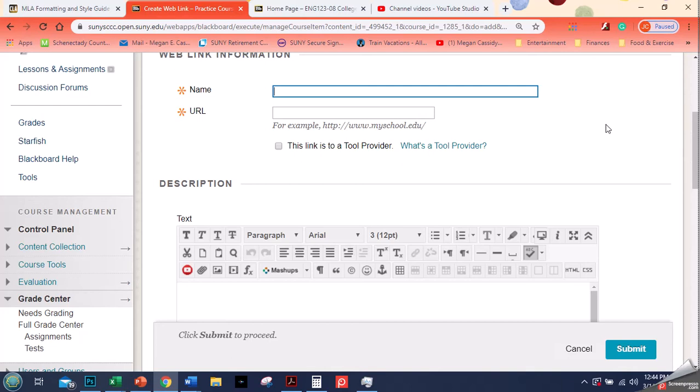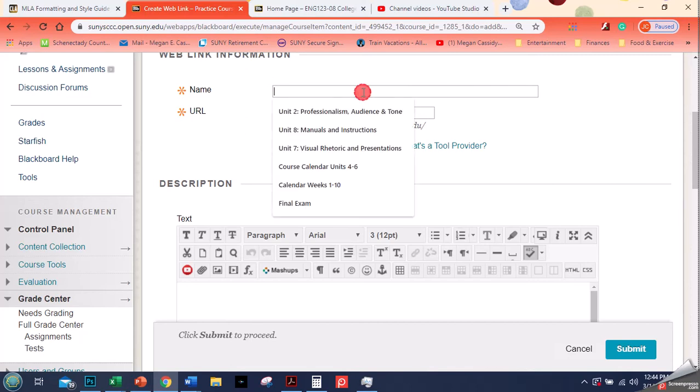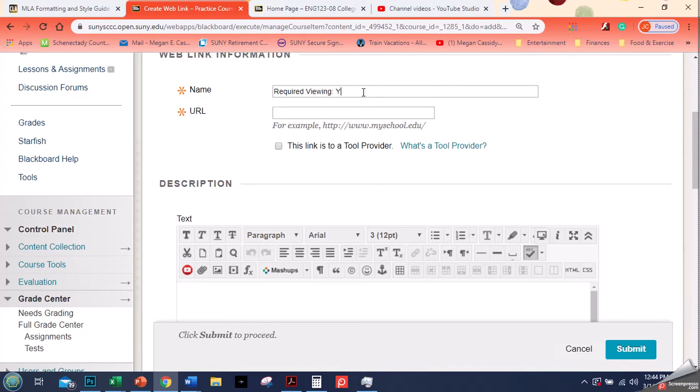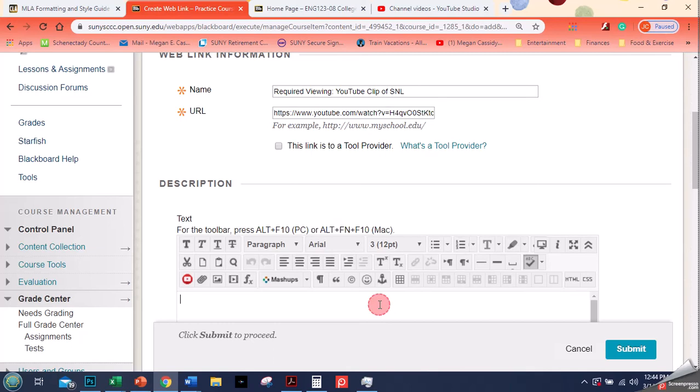Here I'm just gonna say this is required viewing YouTube clip of Saturday Night Live, and I paste my clip in. And then this is a clip from SNL about the coronavirus.